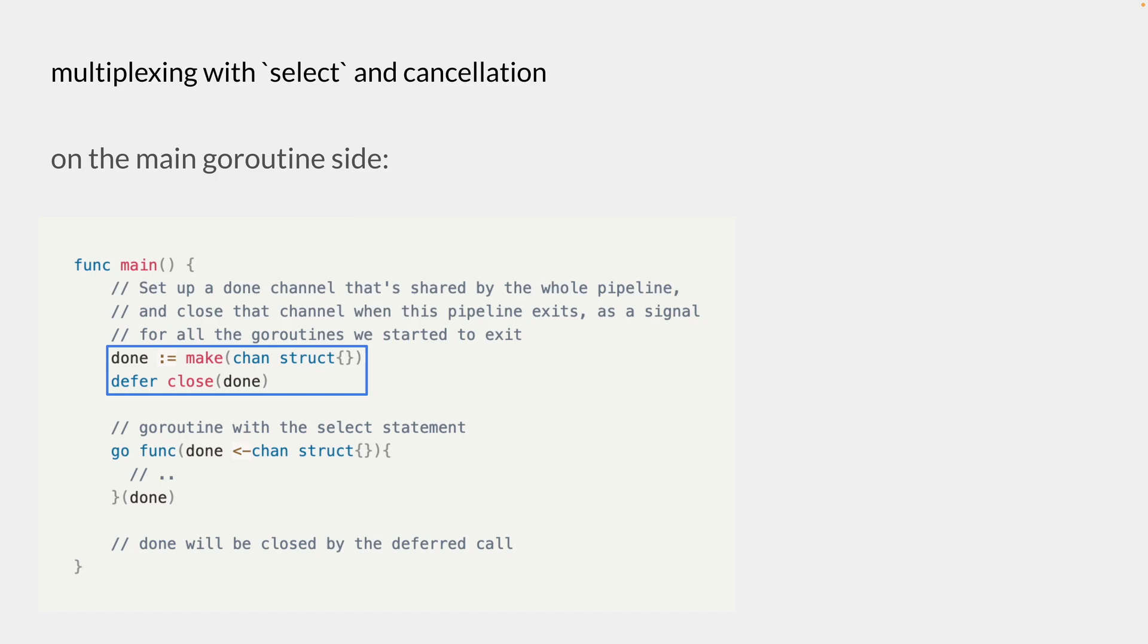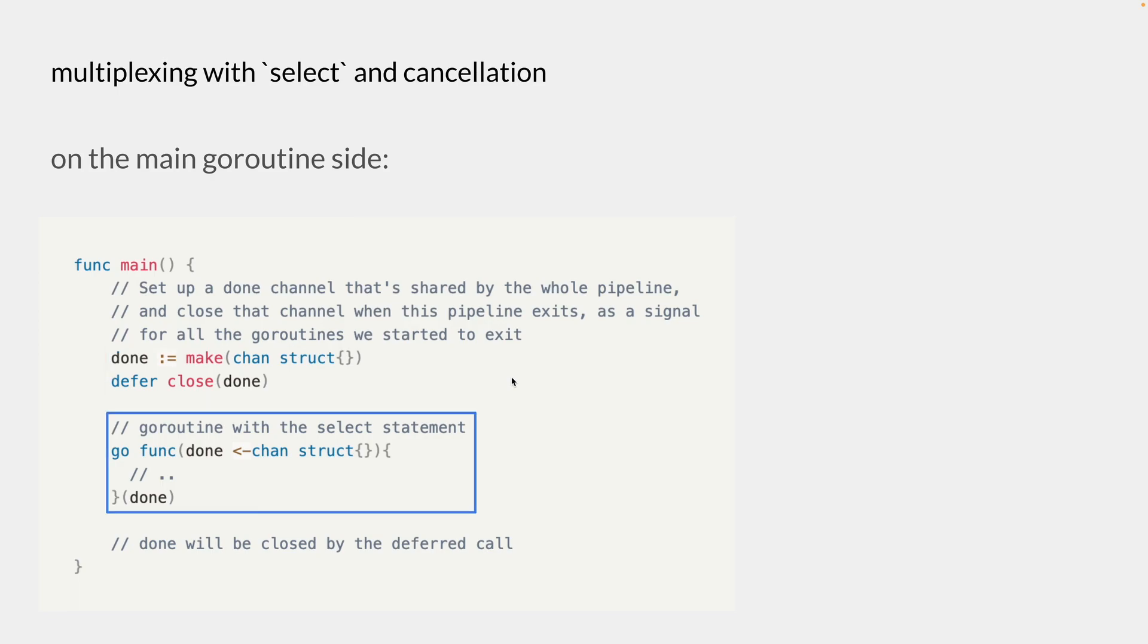So we are defining a channel called done. And we arrange for a close on the done channel to happen on the defer statement. And pass this done channel down the goroutine with the select statement that we saw earlier in that example. Because when this main function returns, the done channel will be closed by the deferred call here.